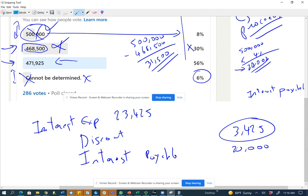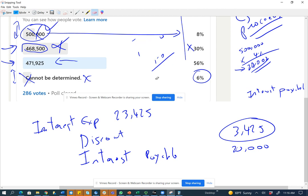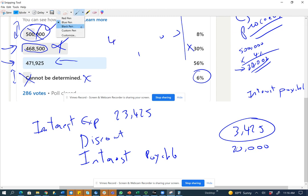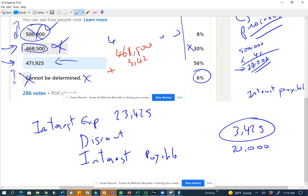The difference between interest expense of $23,425 and interest payable of $20,000 is the discount amortized: $3,425. Since I amortize $3,425 of discount, I take my beginning carrying value of $468,500 plus $3,425, and that gives me $471,925.